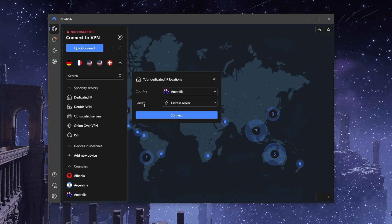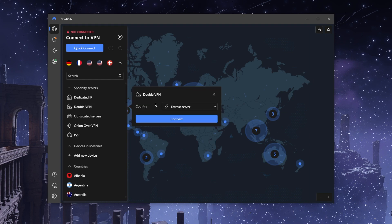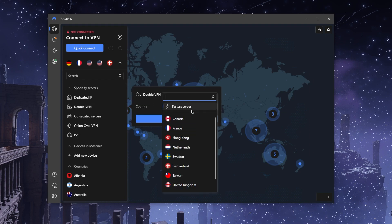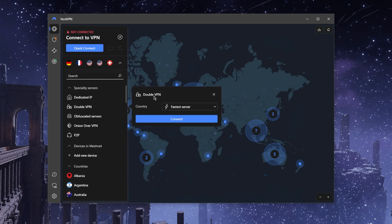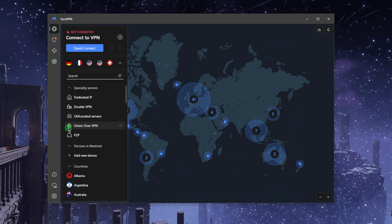Double VPN is going to route your connection to two servers instead of just one for double the encryption, so it's just double the security. Obfuscated servers will be very useful if you're in a censorship heavy country and you're having trouble connecting to NordVPN. You could use obfuscated servers to help you out.